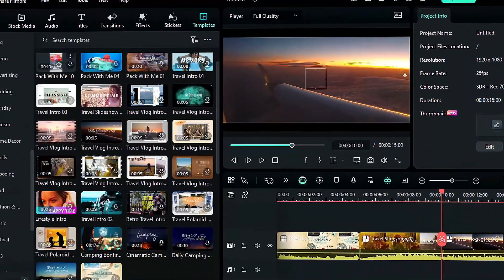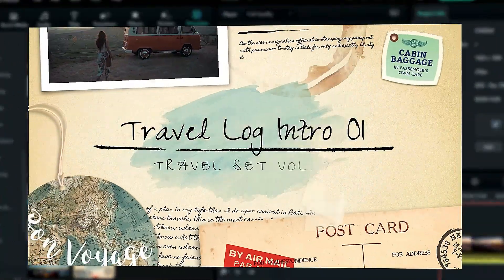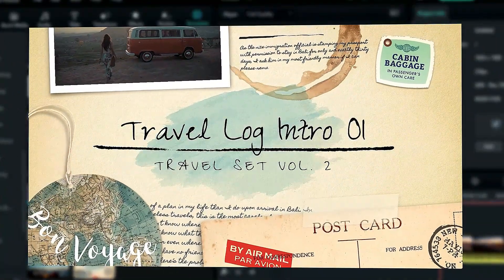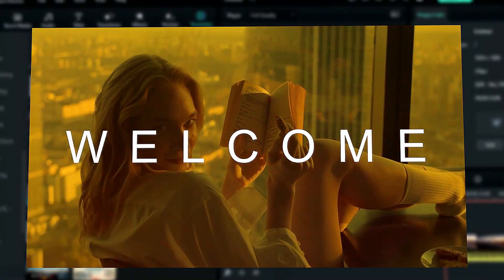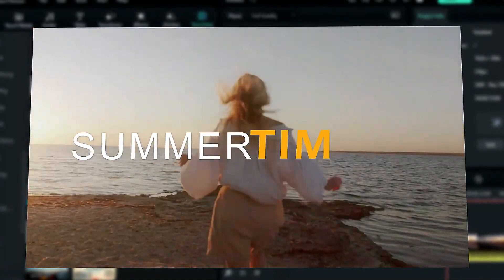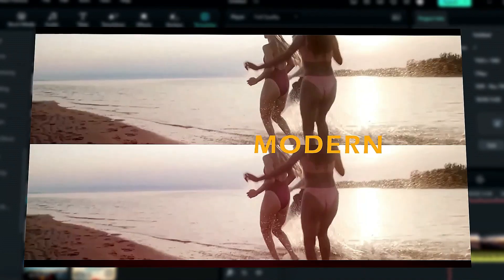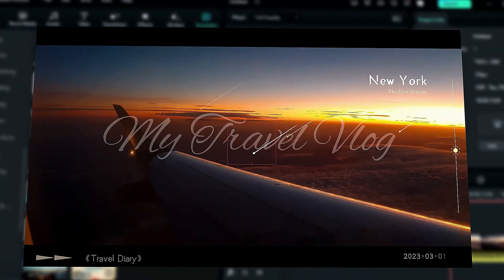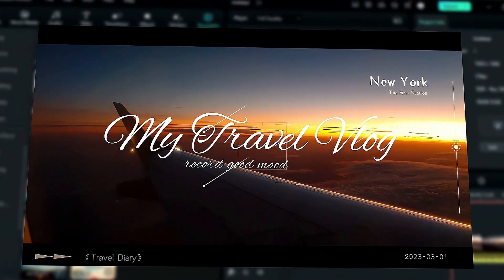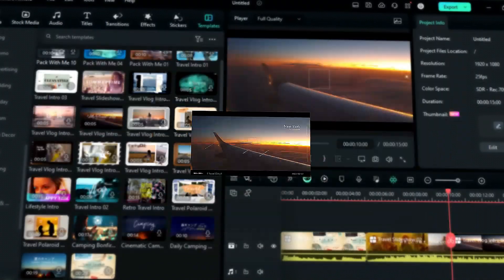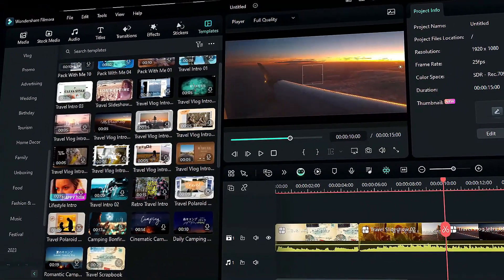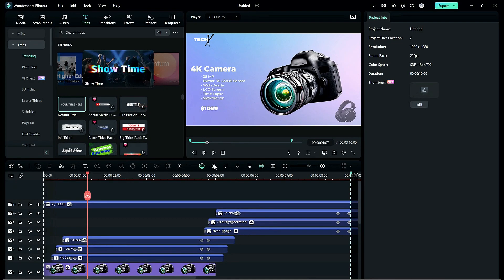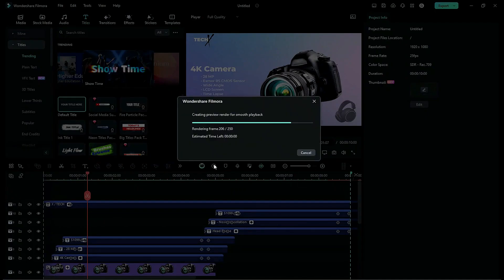If you don't have time and want to create a quick travel video, check out travel templates for travel vlog, slideshow, intro, and much more. Check out the Filmora templates tab for more awesome templates. Now let's render the project to see the final preview.